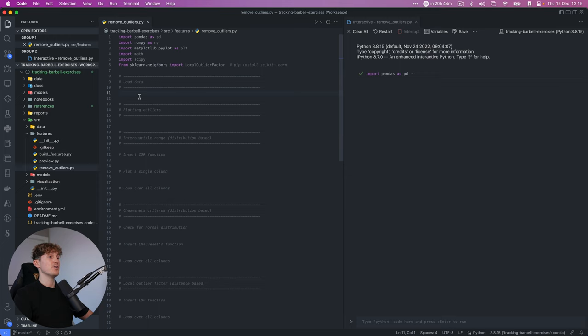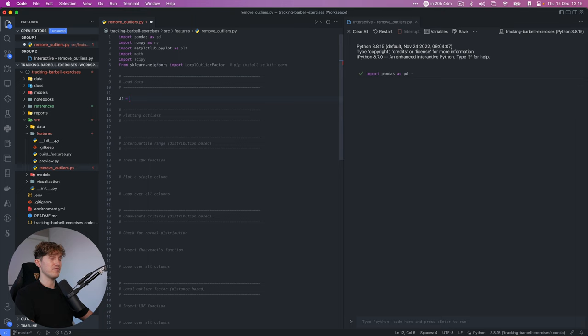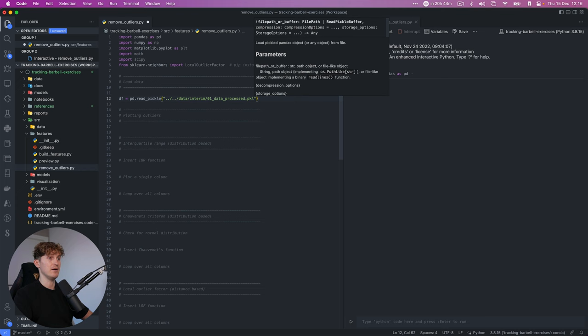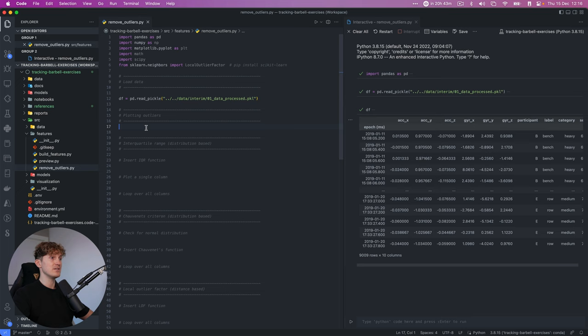Next we're going to import the data as usual. We'll start by defining data frame as pd.read, point to our data directory in interim, and select the 01 data processed file. Run this line and make sure the data frame looks correct. Now before we continue, I want to briefly look at what outliers are and what they look like so we're all on the same page.